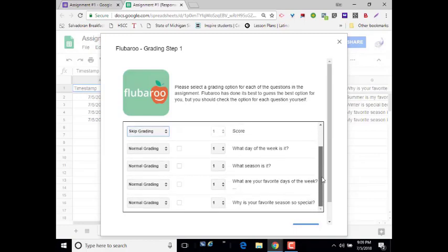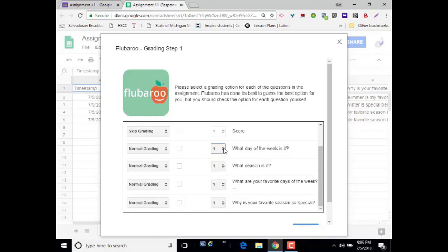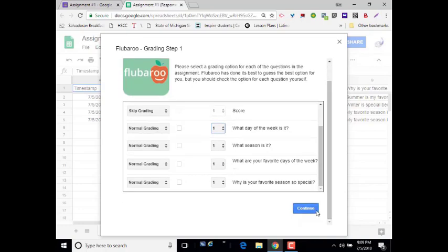And then it will display your questions. So you can set the point value between 1 and 10 for each question. The checkbox column, this would be if you had a question that was extra credit. You would check that box and assign a point value. I'm going to leave mine as Normal Grading, point value of 1. And then I'm going to scroll down and click the Continue button.